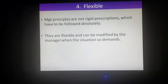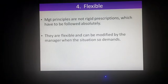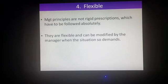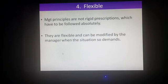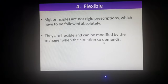The next characteristic is Flexible. Management Principles are not rigid prescriptions which have to be followed absolutely. Scientific principles are too rigid because their results are very accurate and systematic and they cannot be changed. But management principles are not as rigid as pure science — we can change them according to the need or circumstances. They are flexible and can be modified by the manager whenever the situation demands.